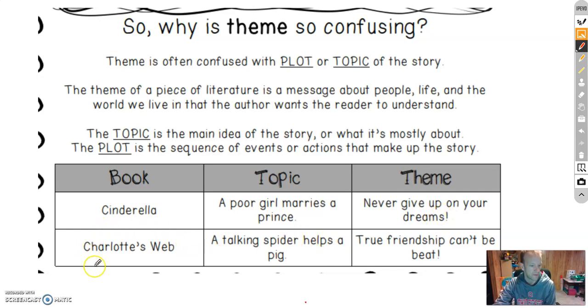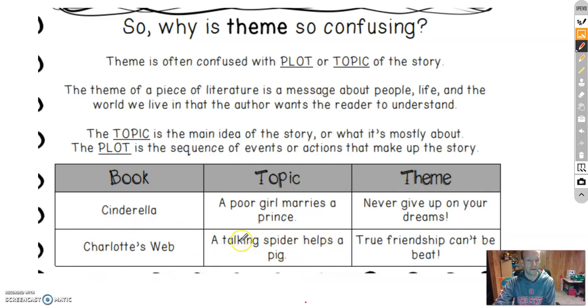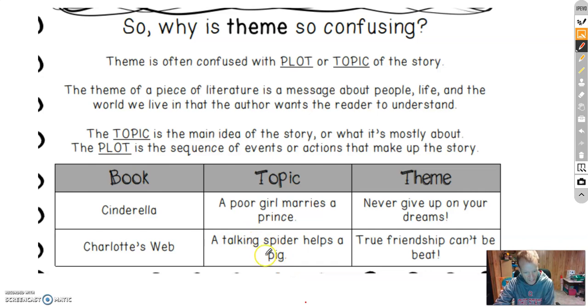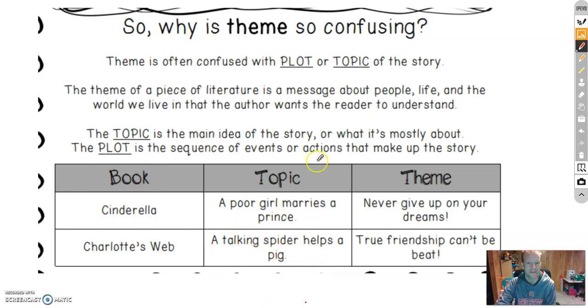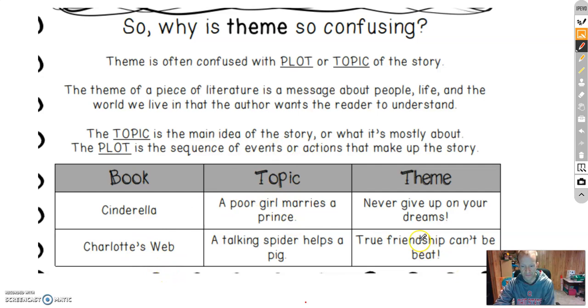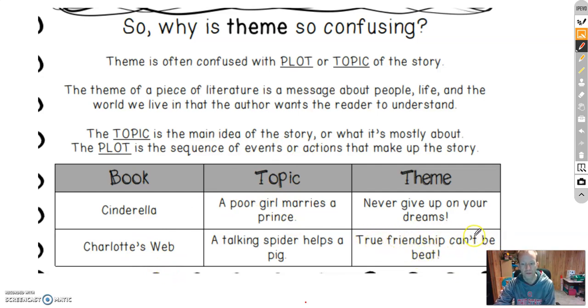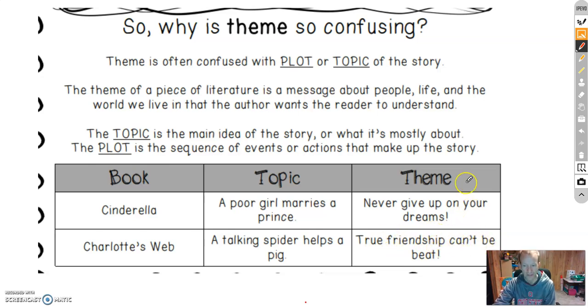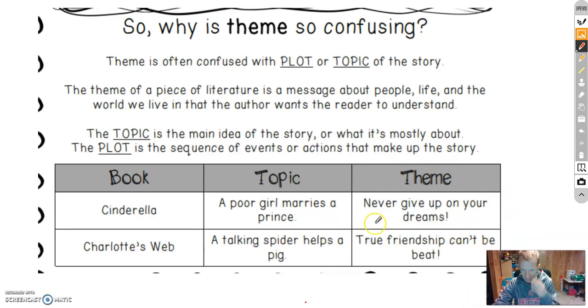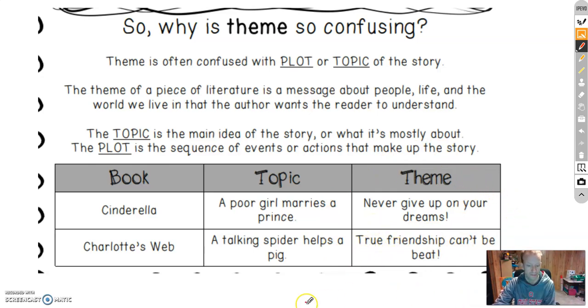Another example, Charlotte's Web. A talking spider helps a pig. Once again, characters, plot, events, all the topic, the main point of the story. Now I'm going to get over to the theme. True friendship can't be beat. Once again, no characters, no setting, no plot. So that's the big message here. We're not writing anything about the character, setting, or plot.